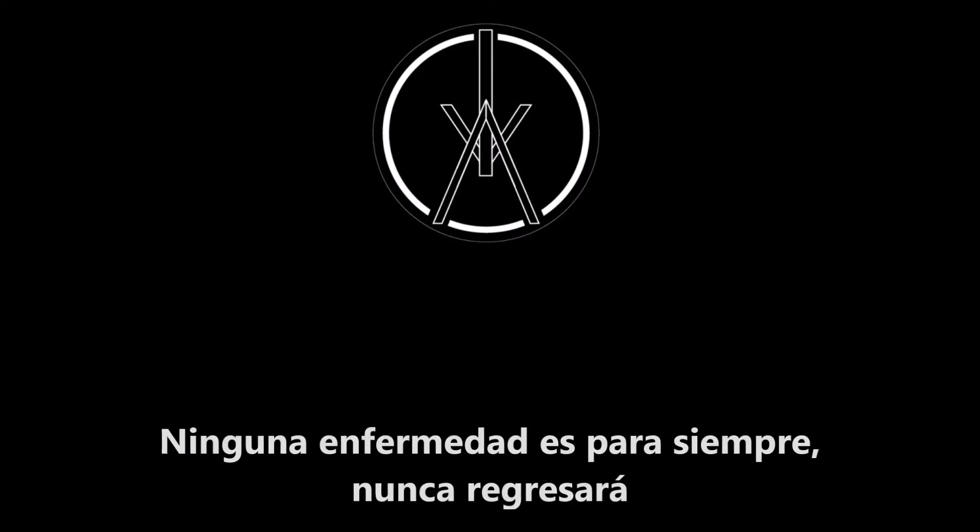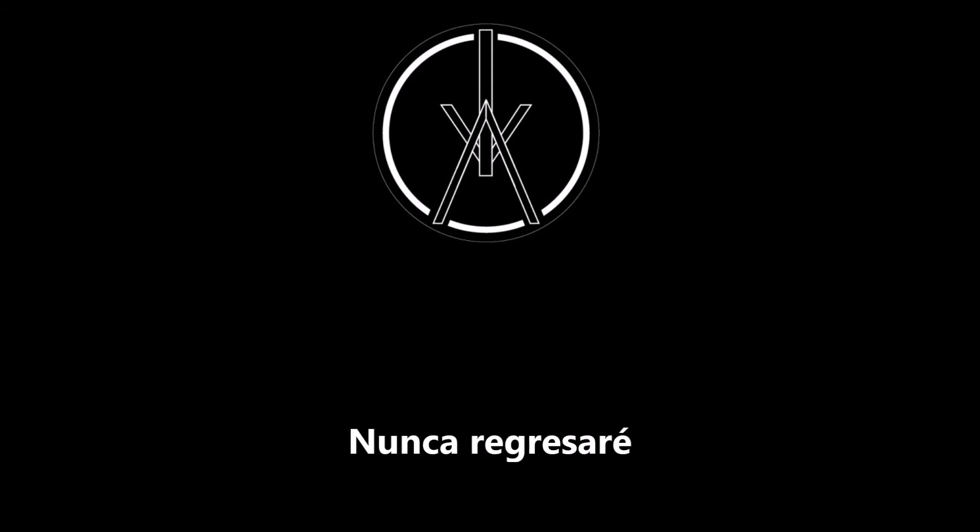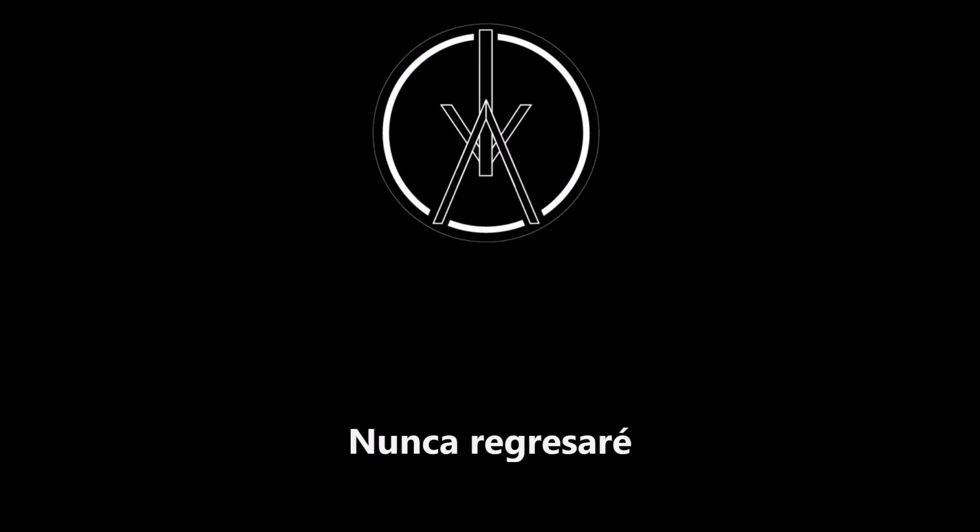No sickness is forever, no return. I'll never return. I'll never return.